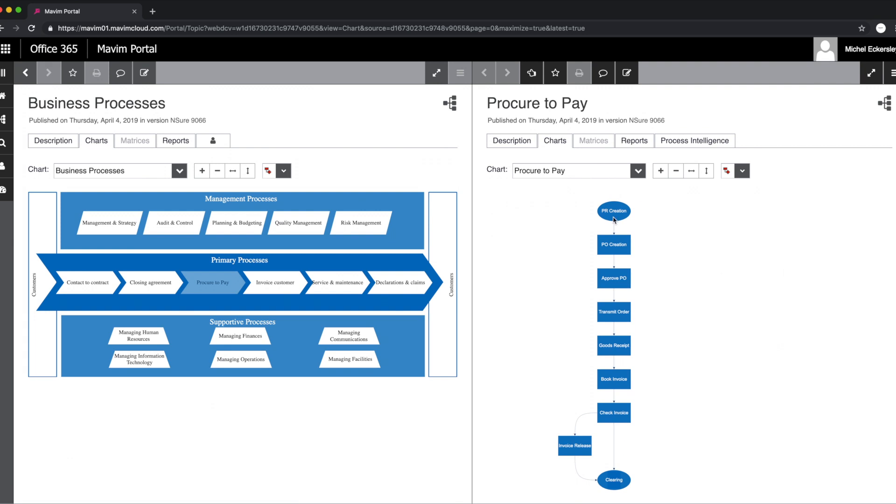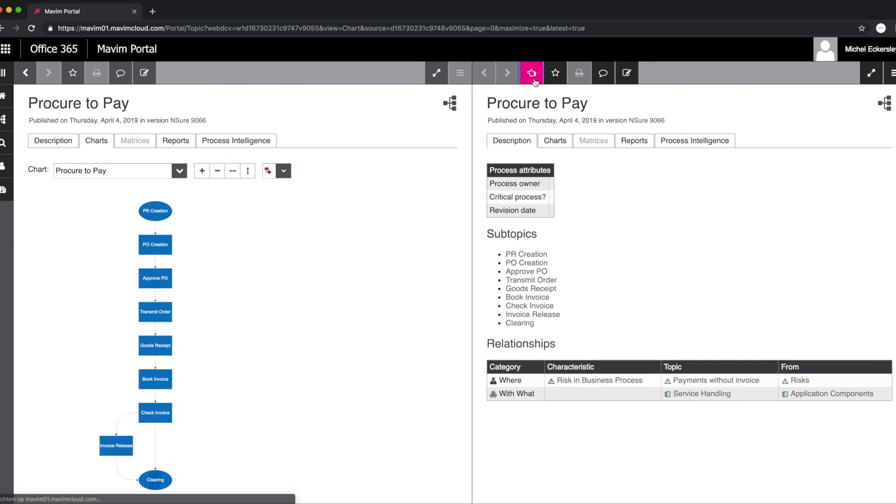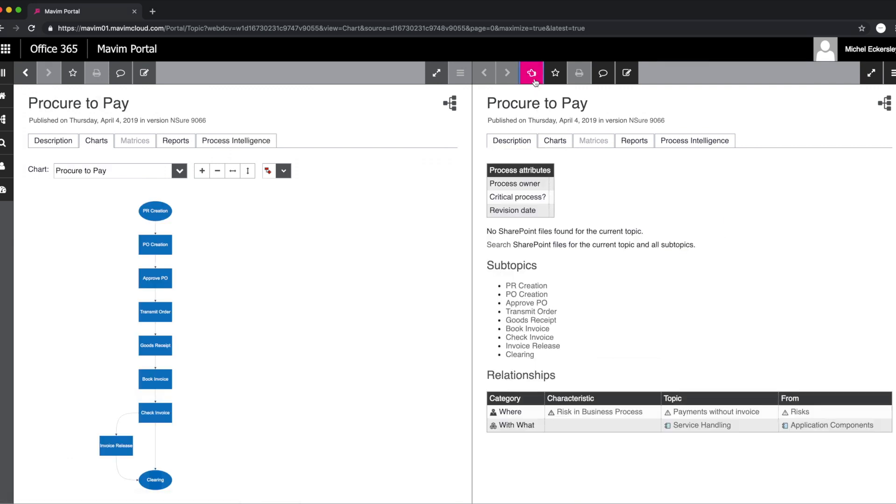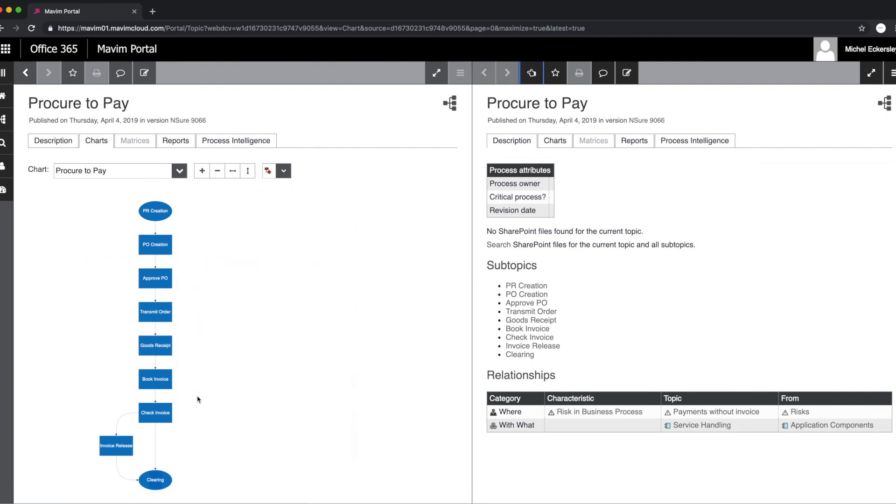Process intelligence can be implemented for many different use cases like process discovery and conformance checking, performance improvement, and risk and control monitoring.